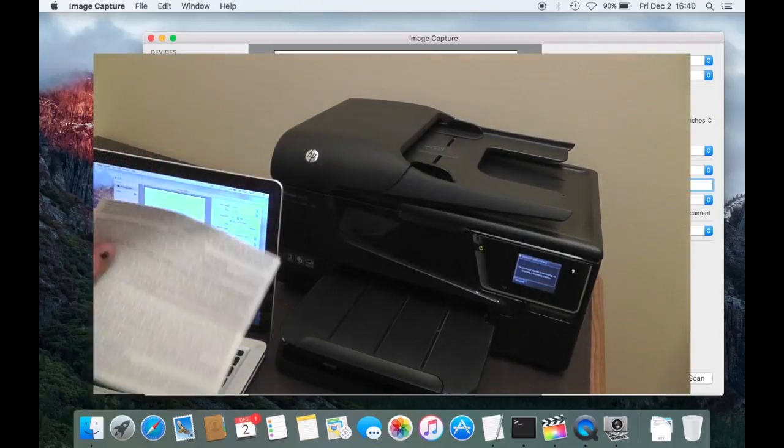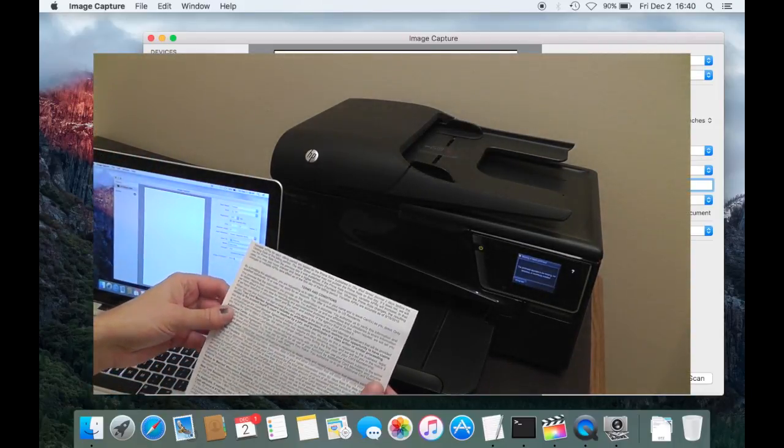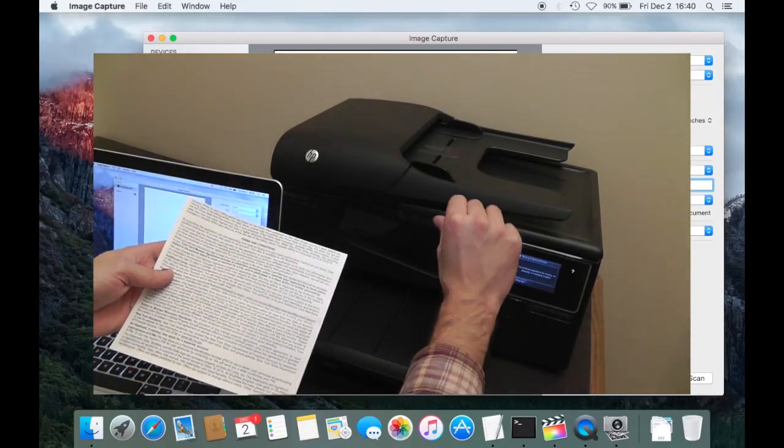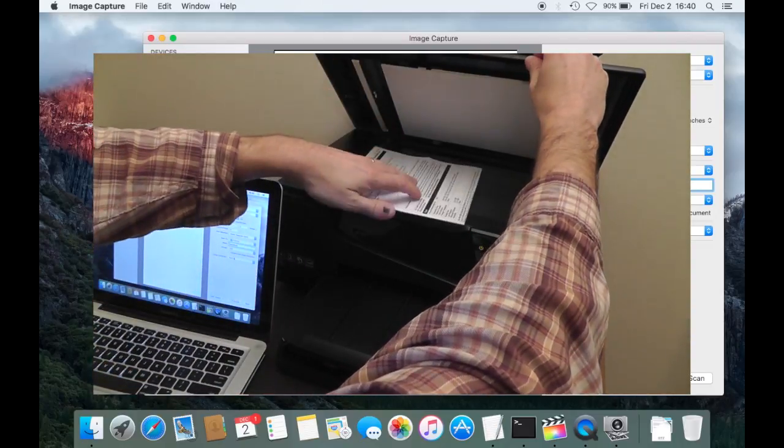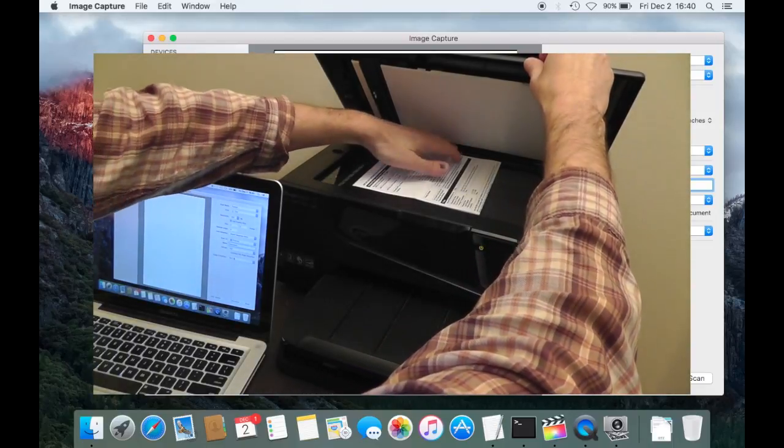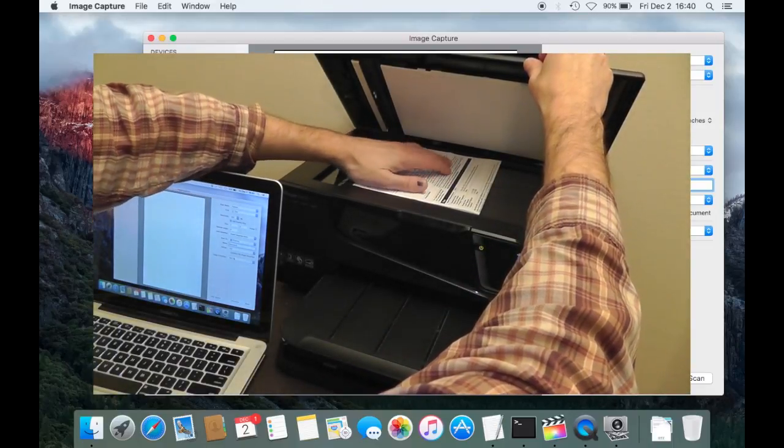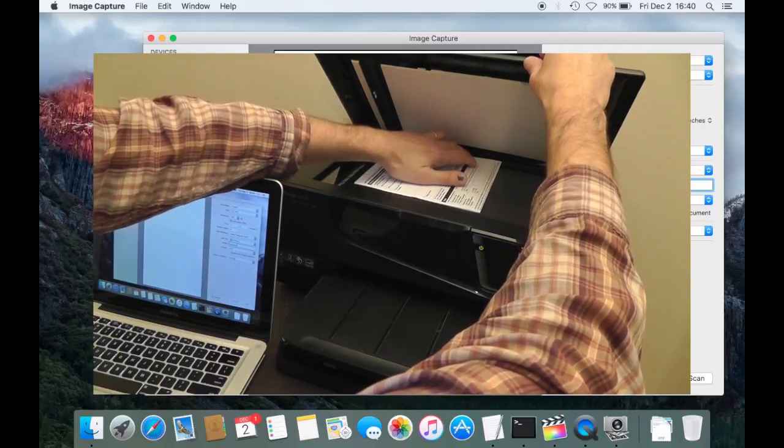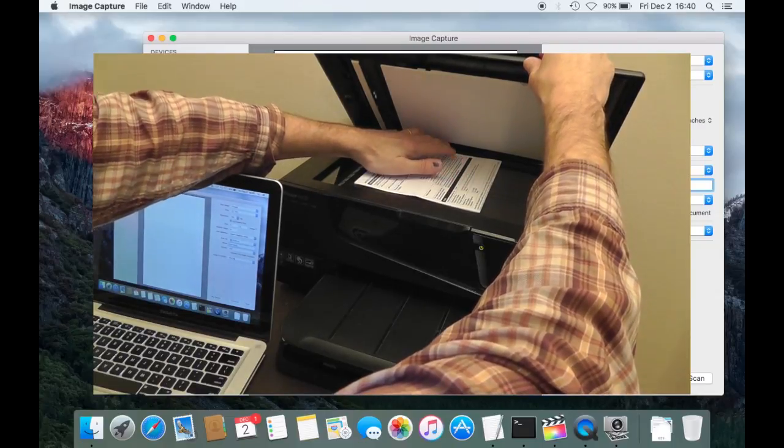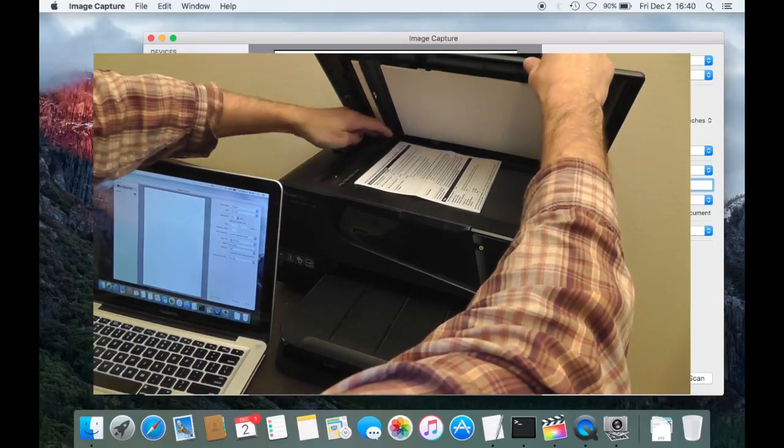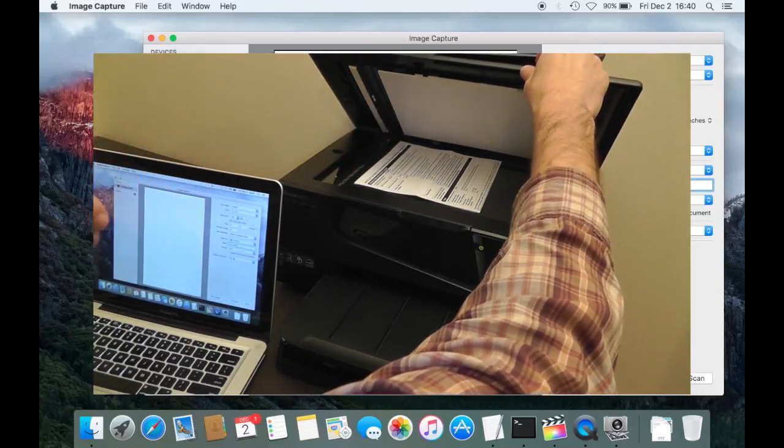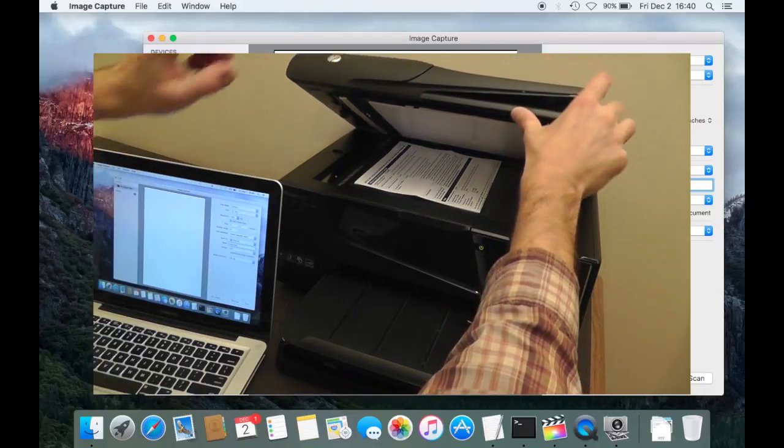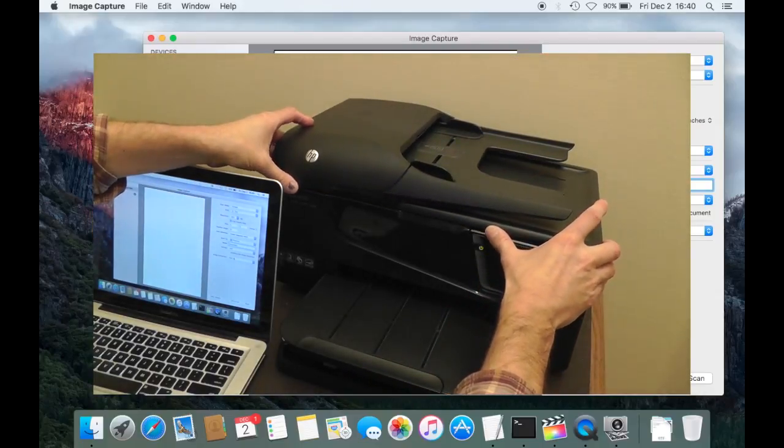So now I have here my example document that I want to use and I'm going to place it here in the scanner now. So I'm lifting up the lid and placing this in here, right against the edge to make sure it's on this side and on here this side, to make sure the document is sitting straight in the scanner, and I'm going to close the lid again.